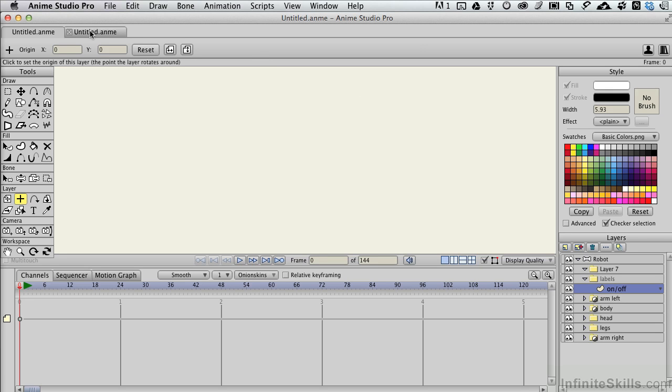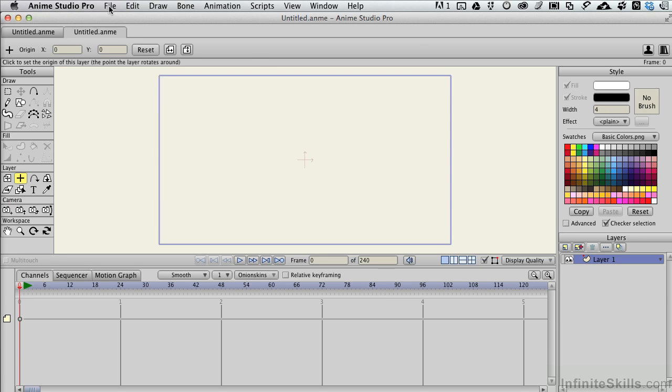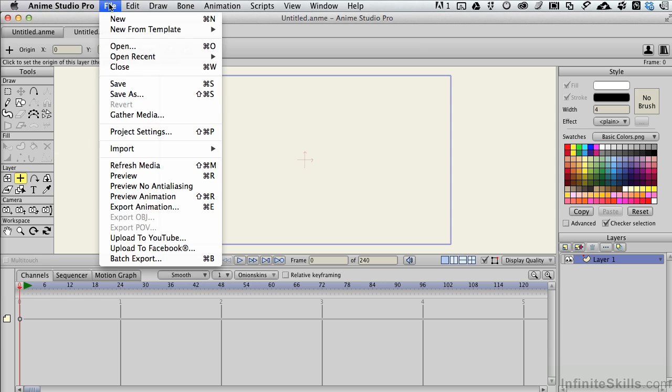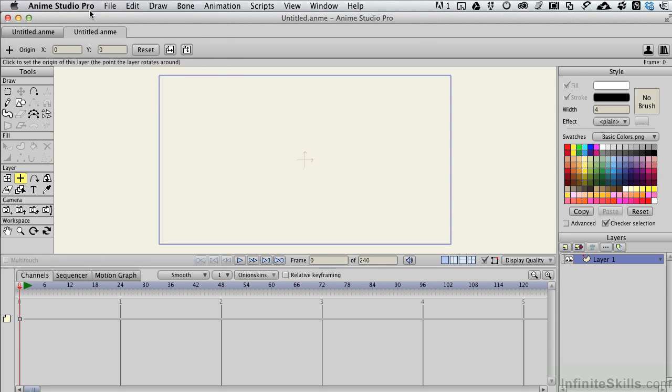Let me come back up and choose the other new document we had. And again, to create a new document, File, New, and you get a new one, and it shows up as a new tab across the top.